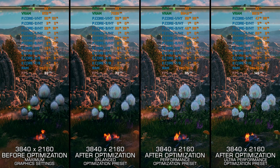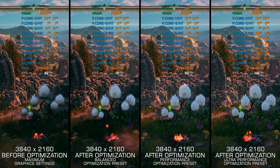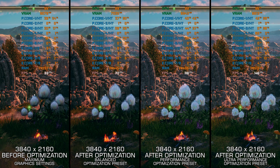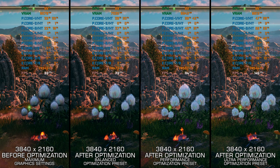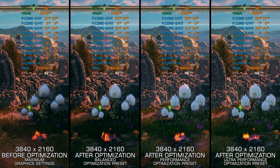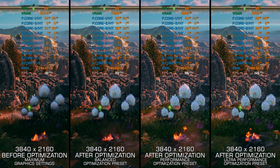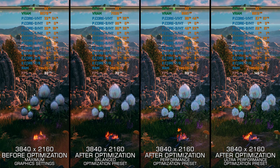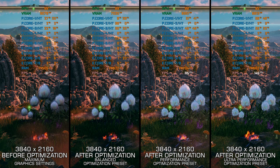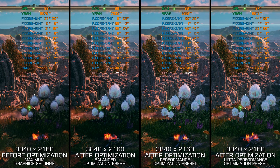Now that development for The Outer Worlds is over, I am bringing you my optimized PC settings for both The Outer Worlds and The Outer Worlds Spacer's Choice Edition, so you can enjoy a smoother gameplay experience. Instead of turning this video into a traditional benchmark for specific PC hardware, let's see how we can optimize the settings and see how much performance we can save.